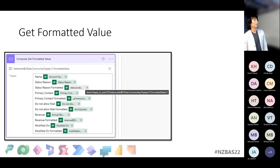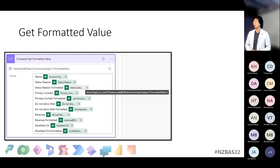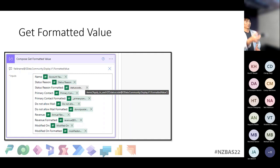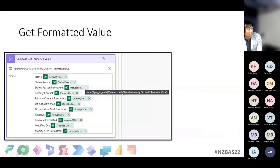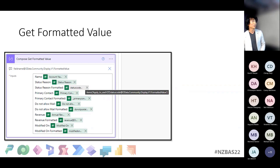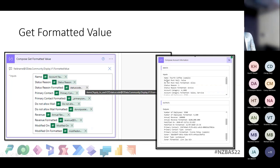Another thing is getting formatted values. When you want option set labels, lookup names, and Boolean display values without running another query, you can add the OData header 'odata.community.display.v1' or 'formatted value' to the list rows action. You need to write this as an expression since it can't be selected from dynamic values. Once you do it, instead of true/false for Booleans or integer option set values, you get 'active' or the label text. Much easier to work with.